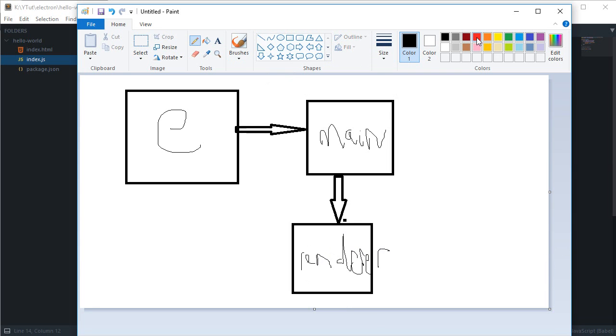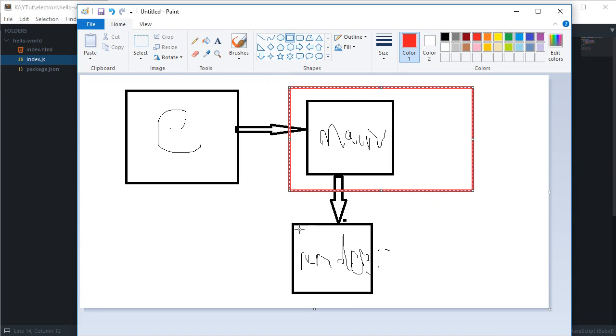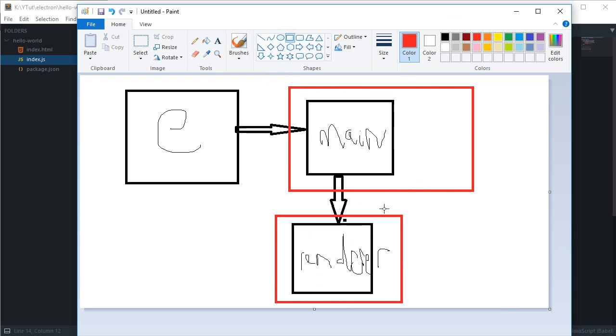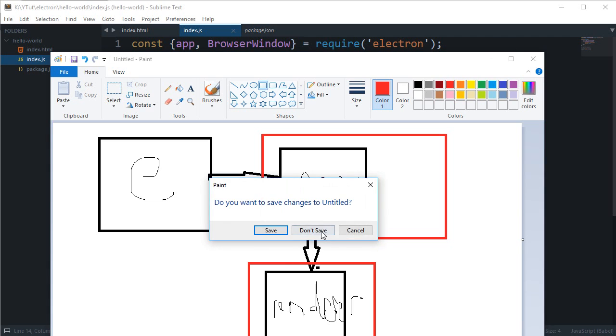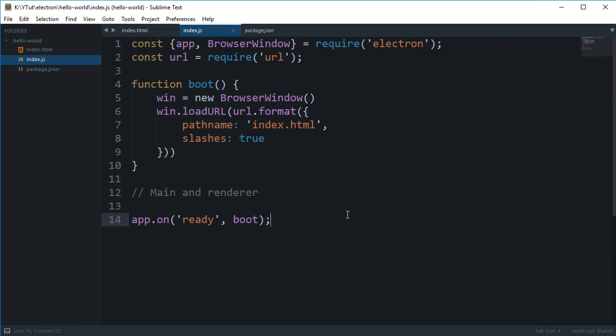And these two are actually running on separate processes, so they are not sharing any resource or data for the moment. That is how Electron works under the hood.